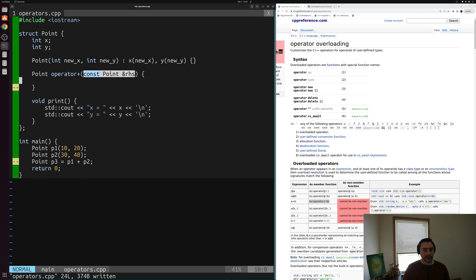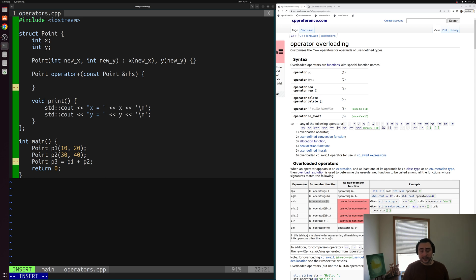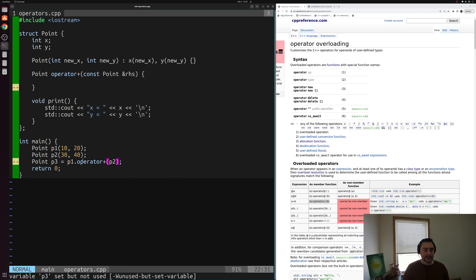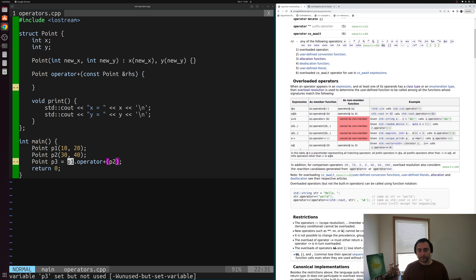To help explain why p2 is being passed in as an argument, we can rewrite this shorthand p1 + p2 to something more verbose but exactly equivalent: p1.operator+(p2). At the end of the day, operator+ is really just a member function of our struct Point. You can also look at the CPP reference page for operator overloading, which shows these different operator expressions and what they look like as member functions — it's a good reference.